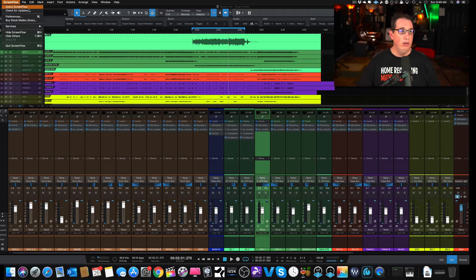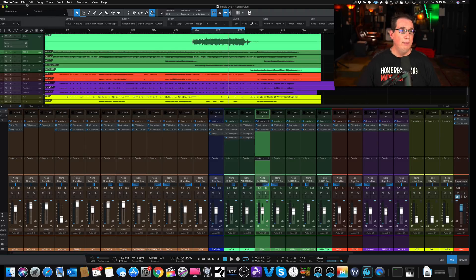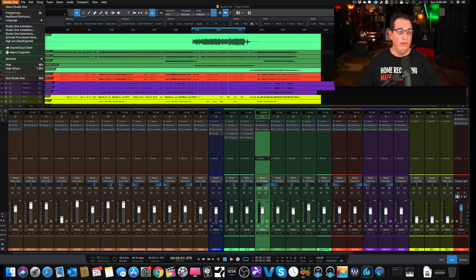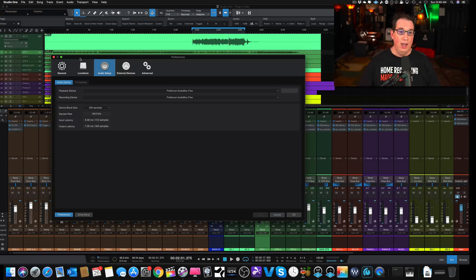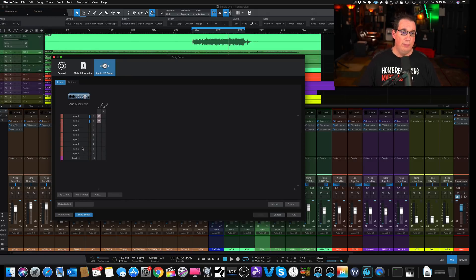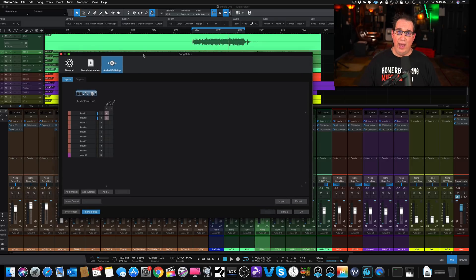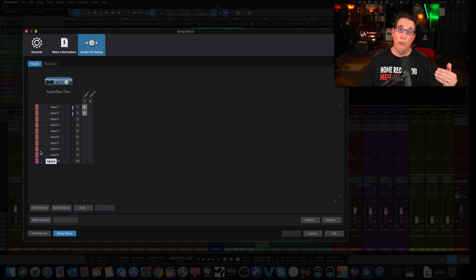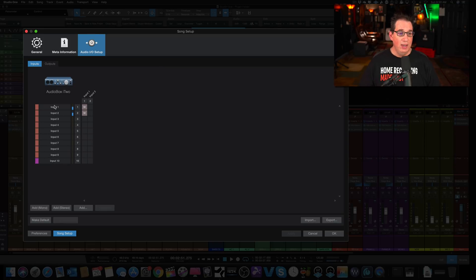And if we go to Studio One and we go to Preferences and we go to our Inputs, Audio Setup, Song Setup and go to our I.O., now you have the ability, once you have all your inputs created, you can reorder and rearrange these inputs. So in other words, you can see we have inputs 1 through 10 here.